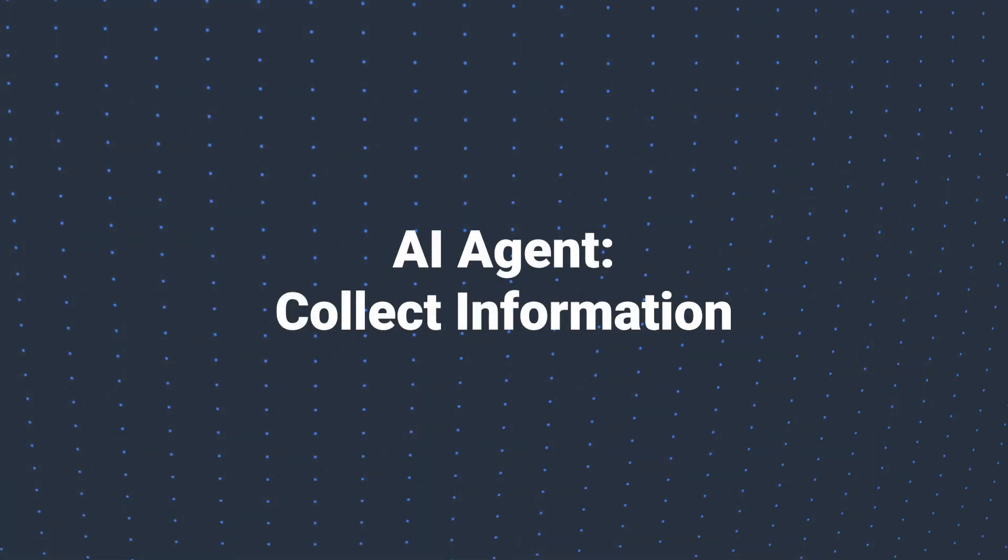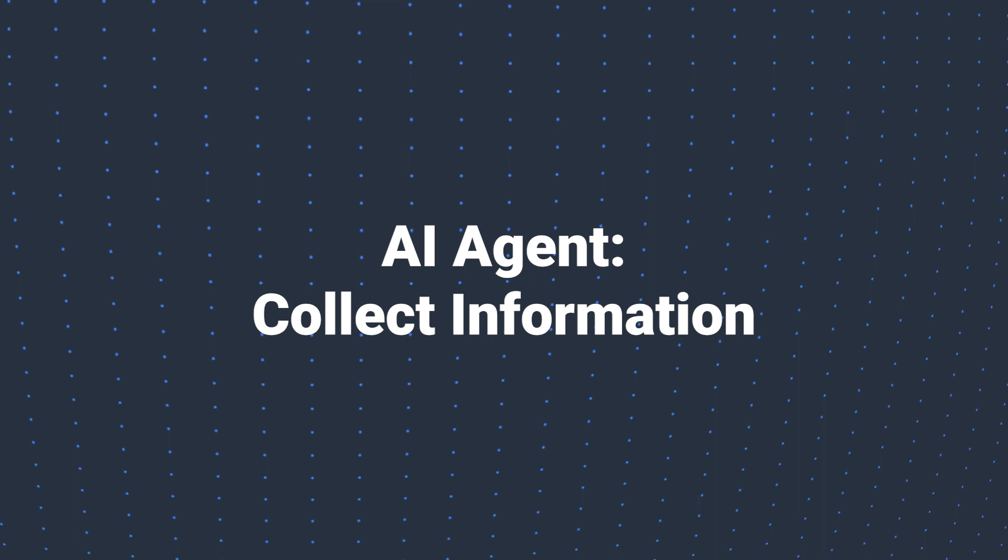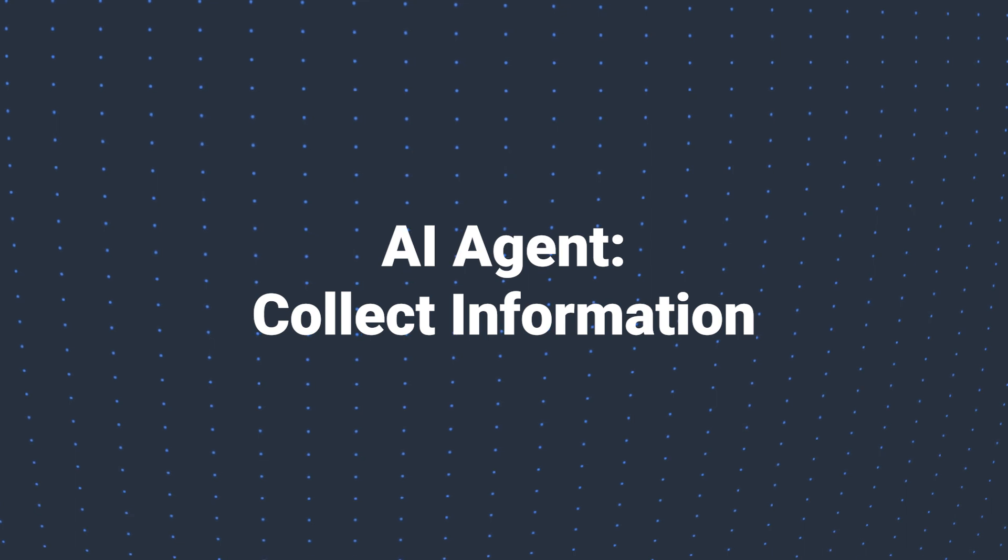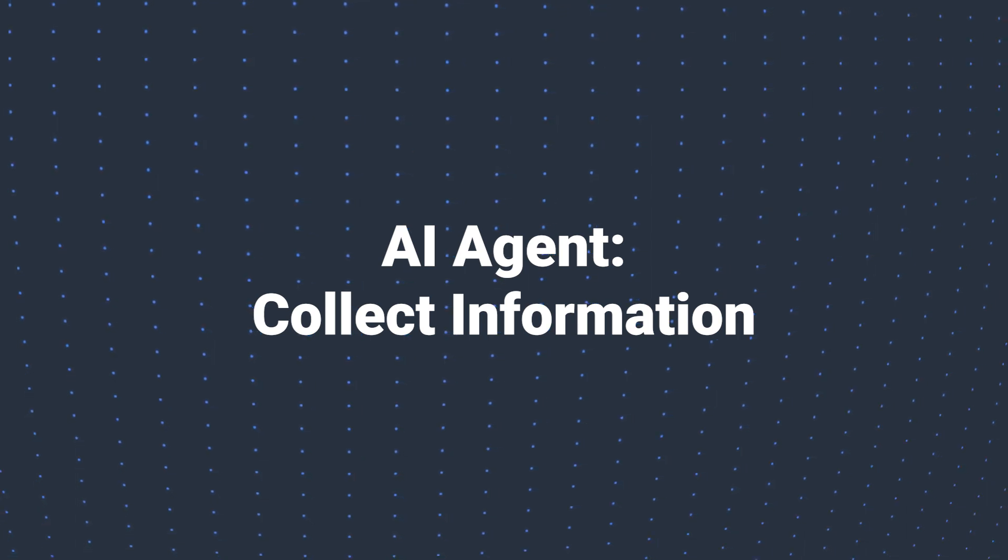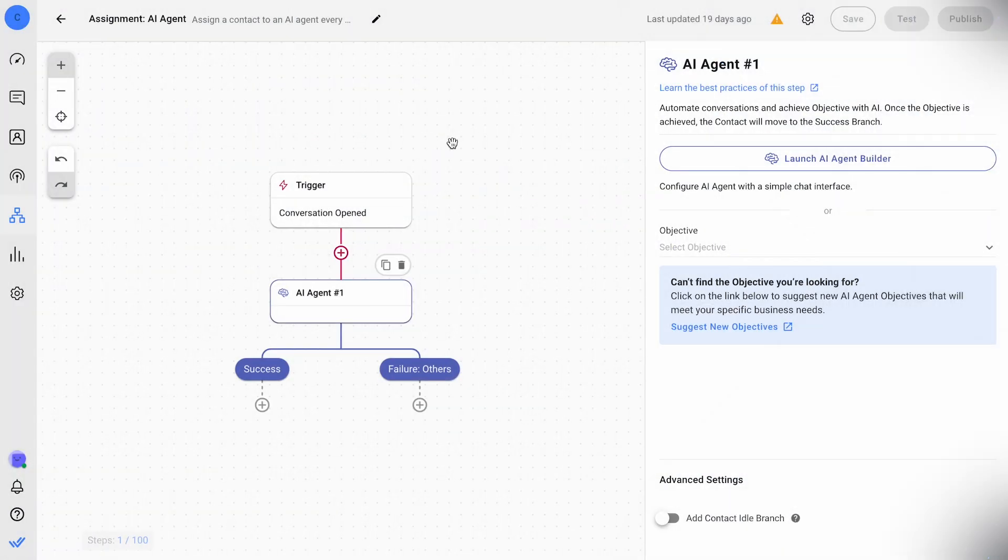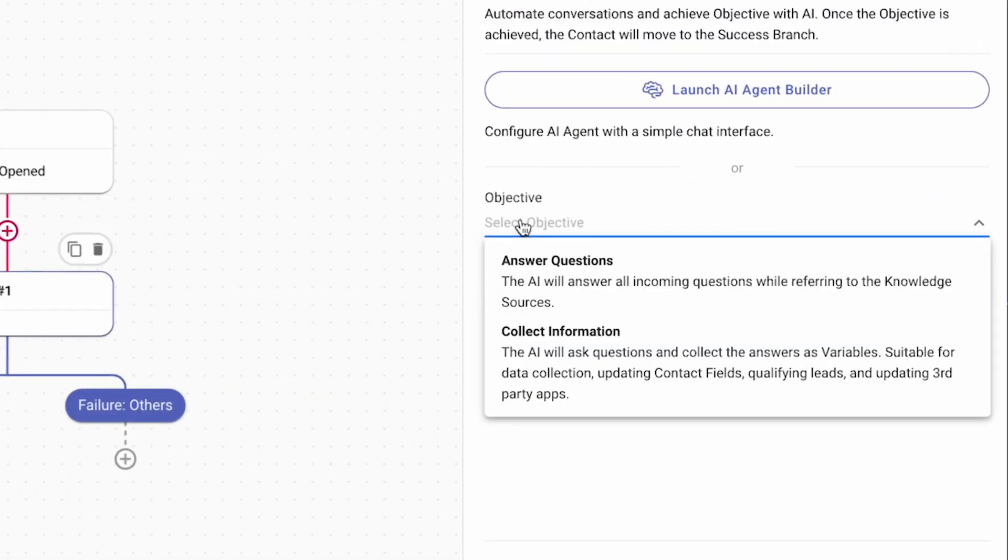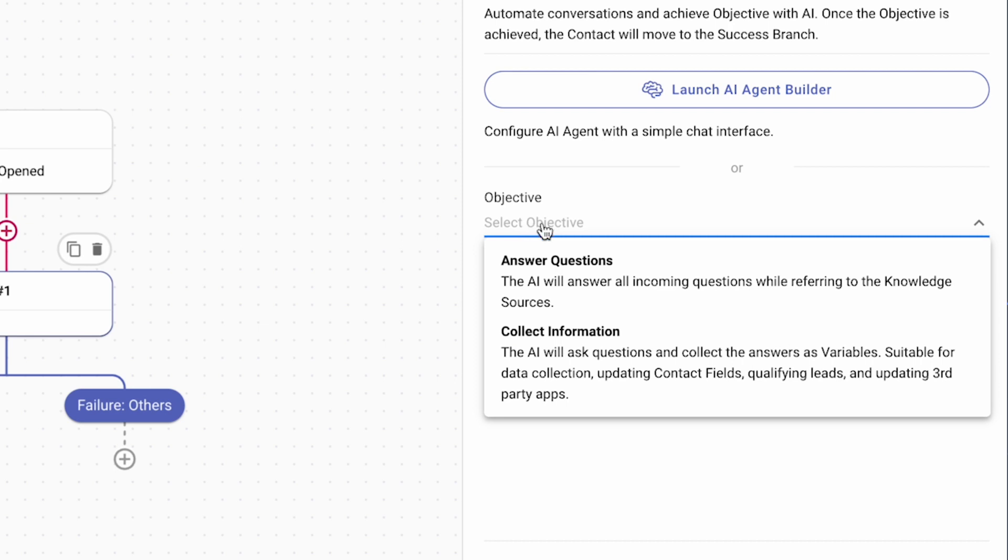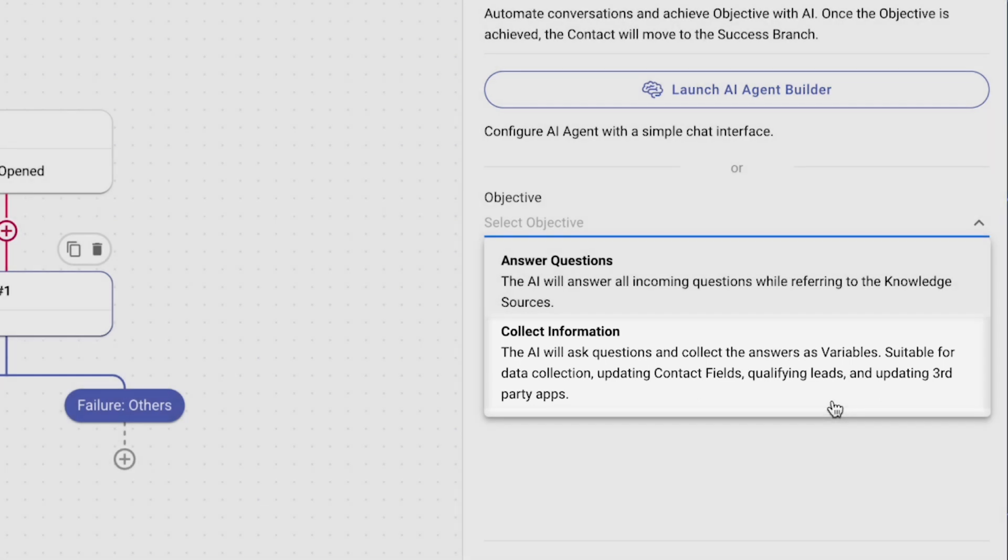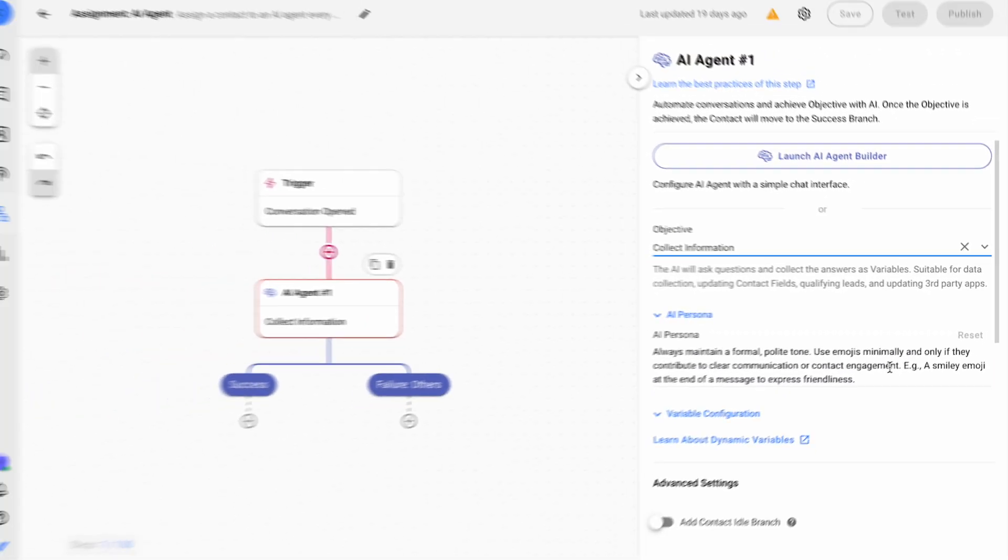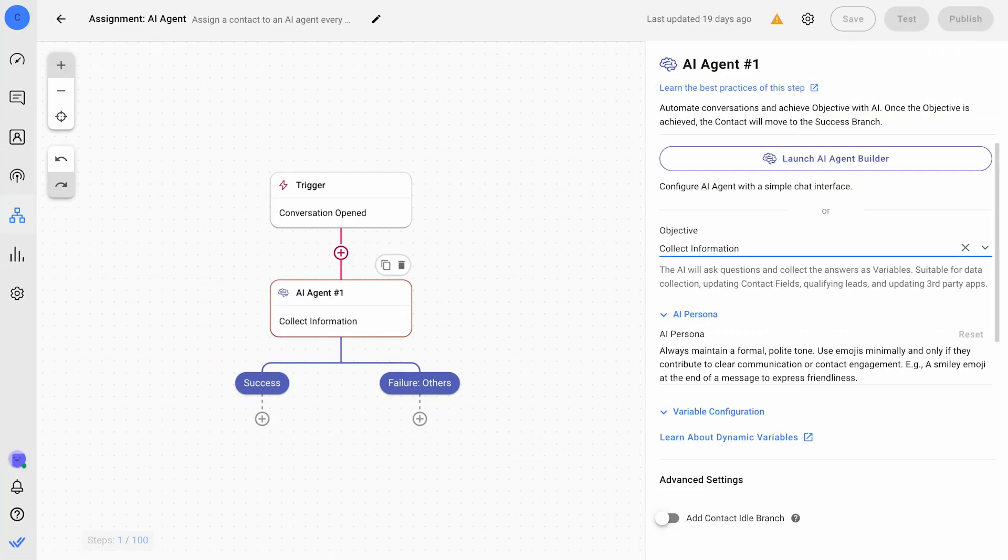We're also introducing a new AI agent objective, getting customer information. With this objective, Respond AI agent can help you collect information easily from your customers through conversations. This means your AI agents are now expertly trained to understand your customers quicker.